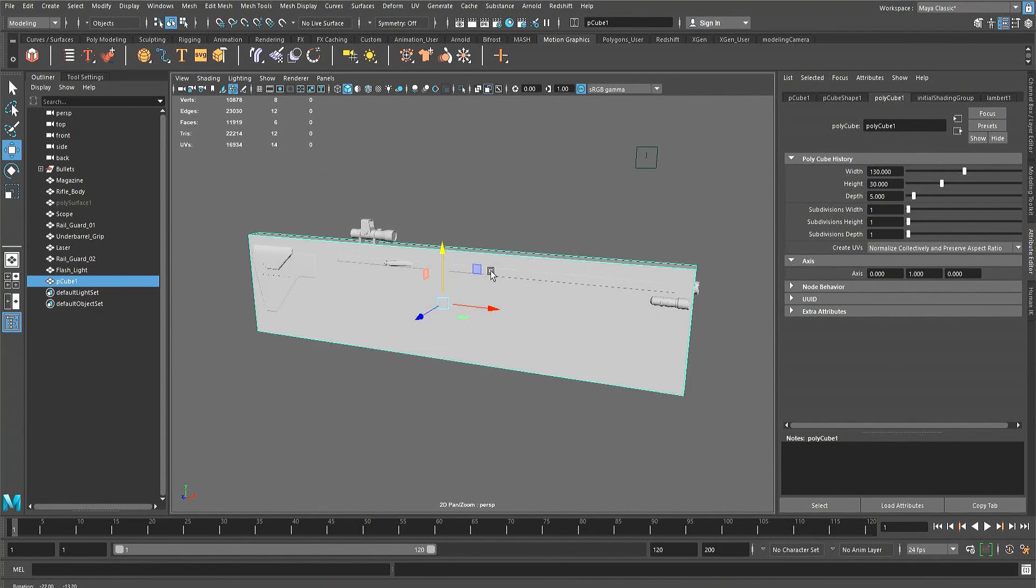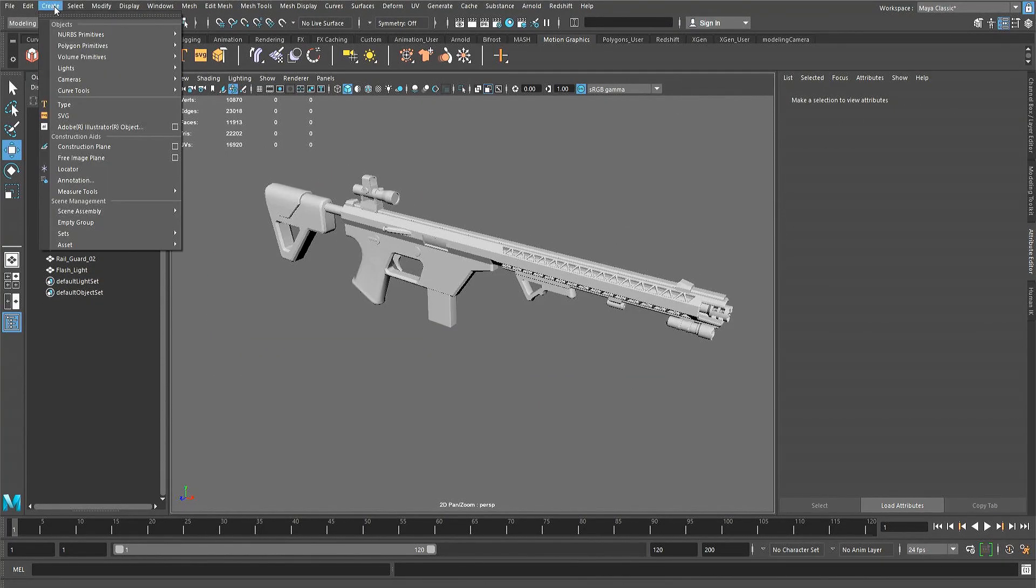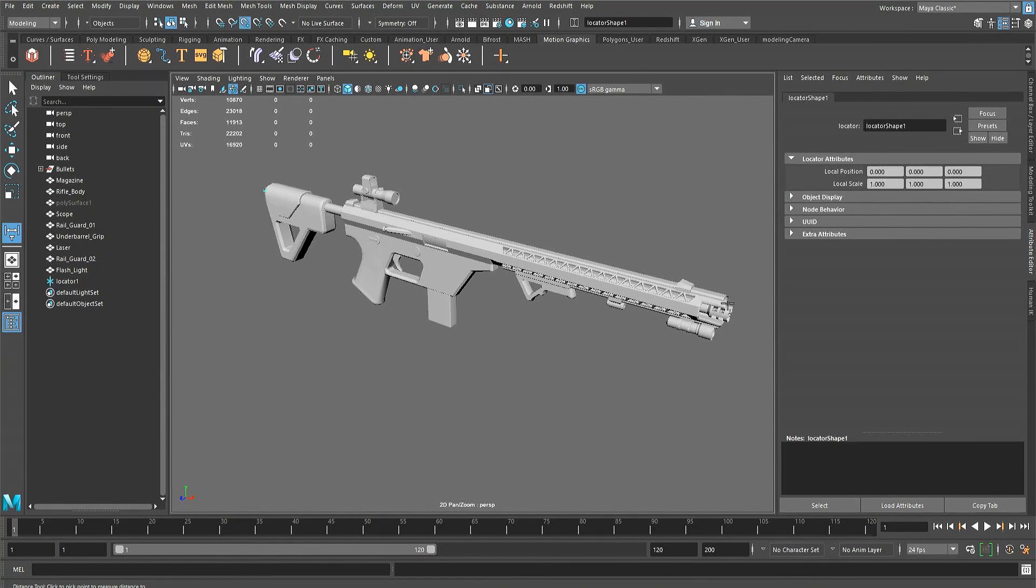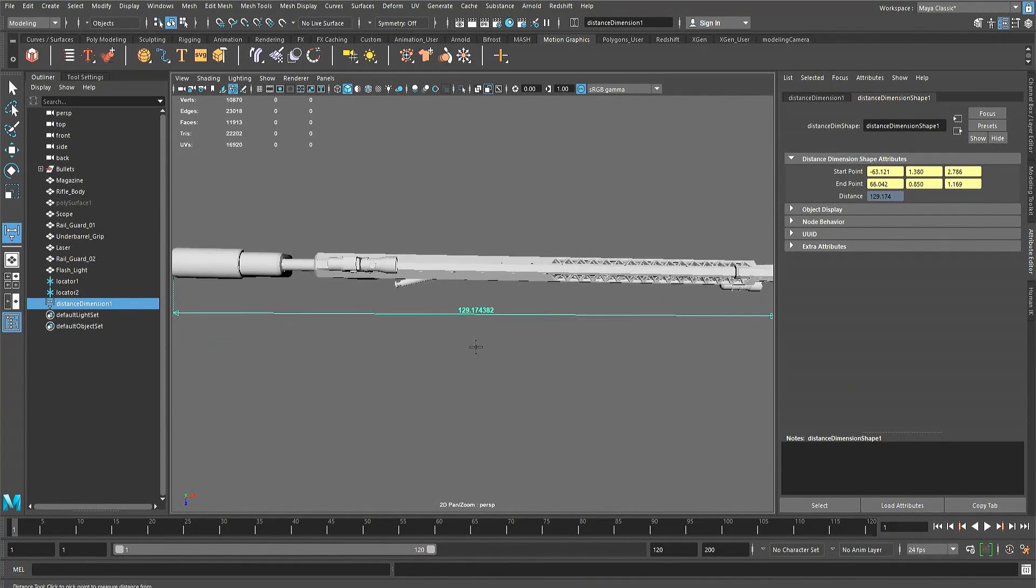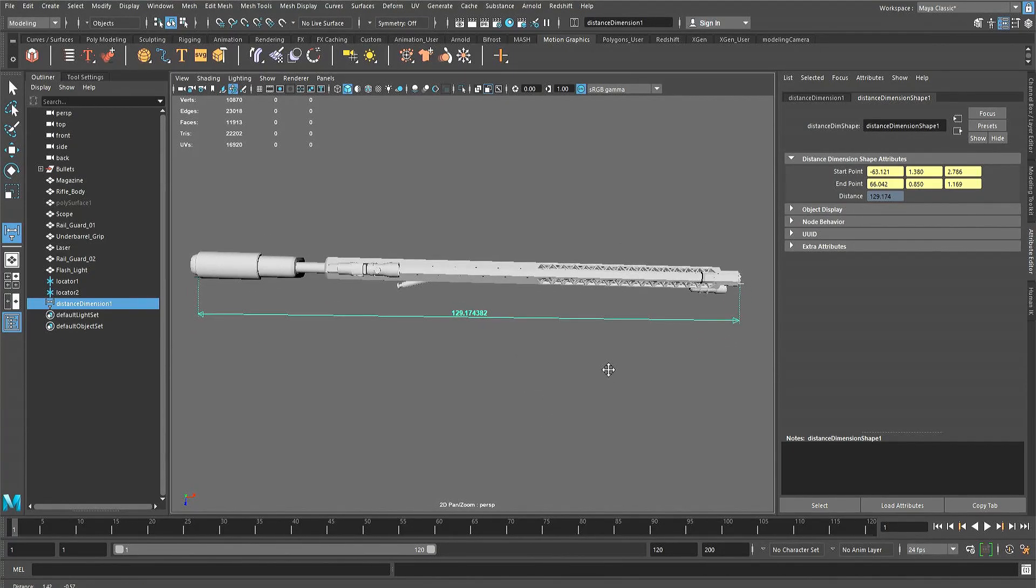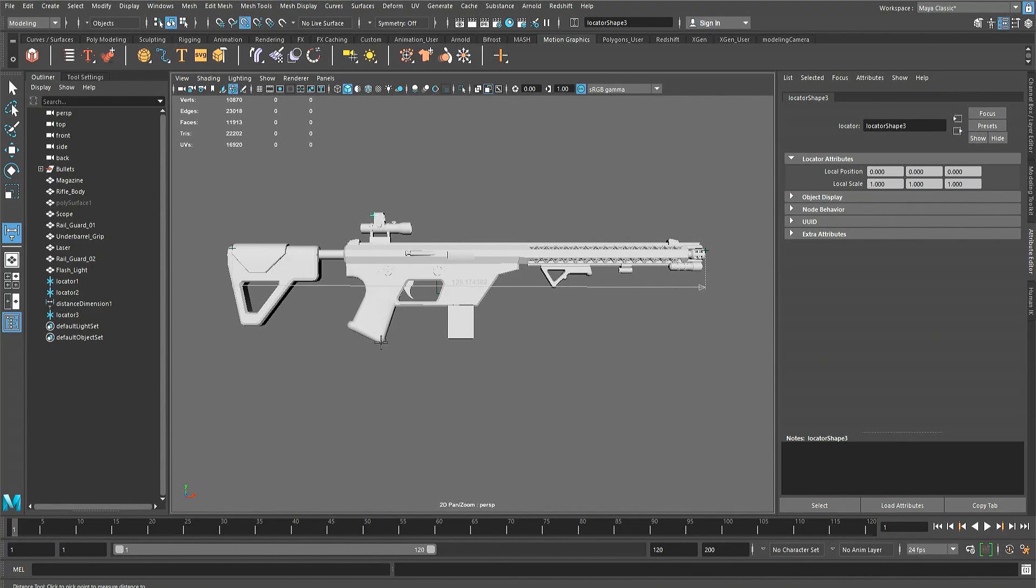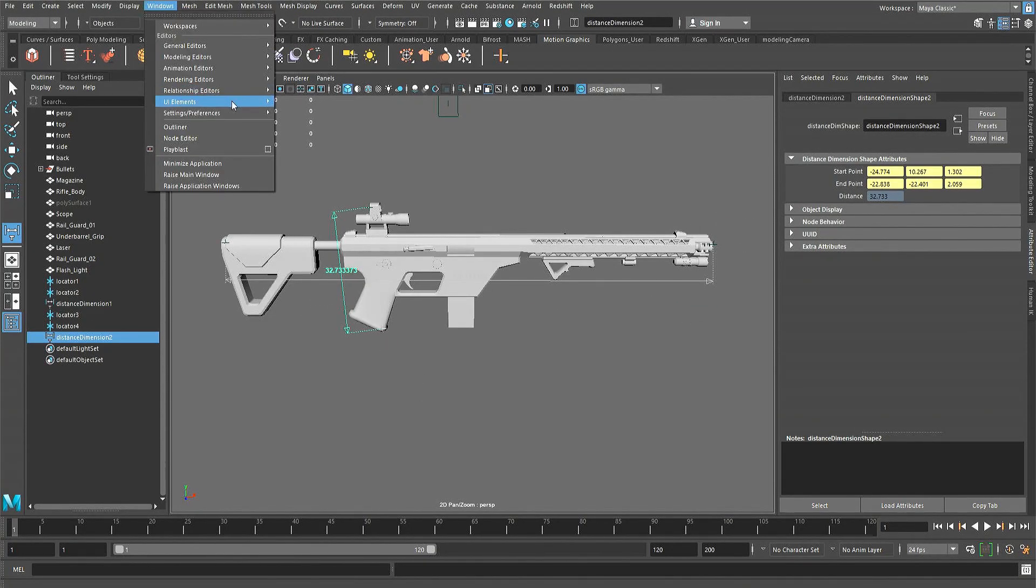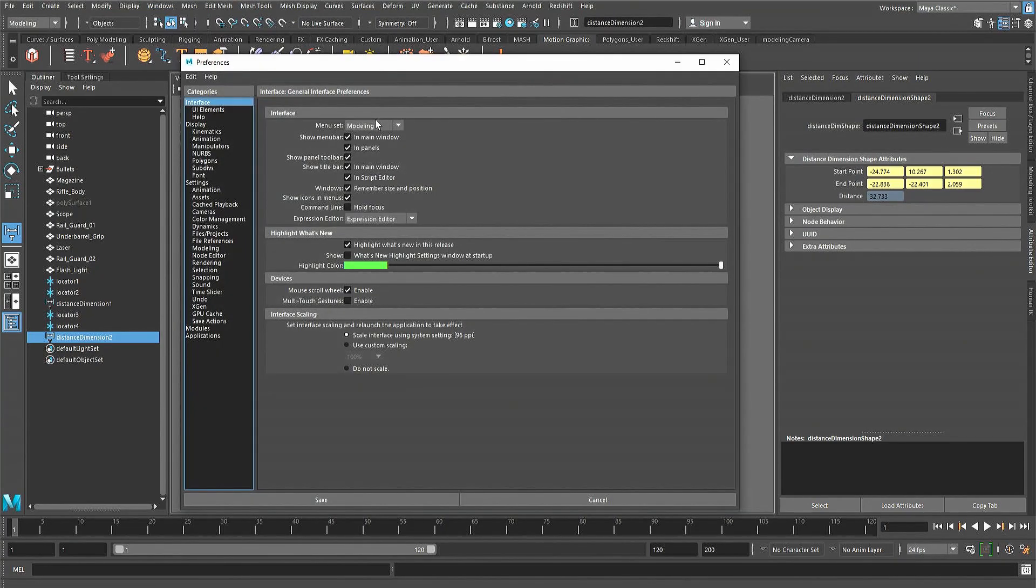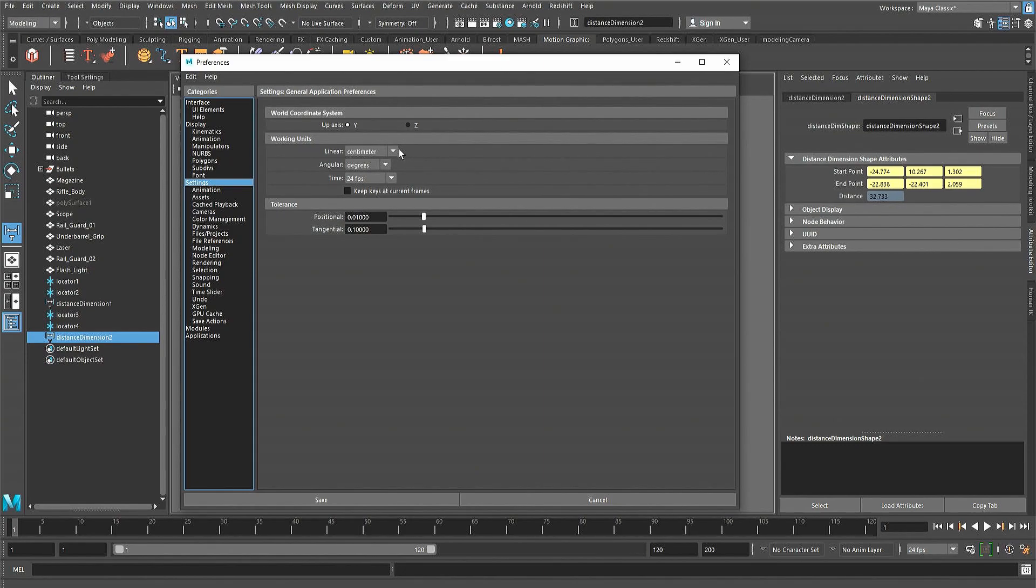Another trick is to use the distance tool which can be found in the create drop down menu within the measure tool subtool menu. By default Maya's units are measured using the metric system, so one unit should be one centimeter. Units can be checked and changed by going into preferences, selecting the settings category and looking at the working units.